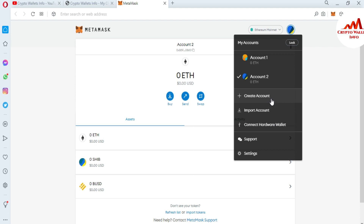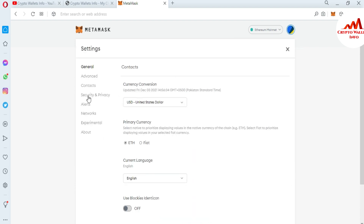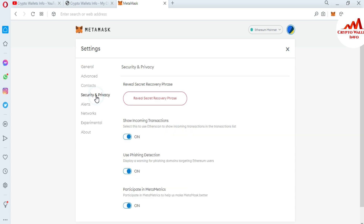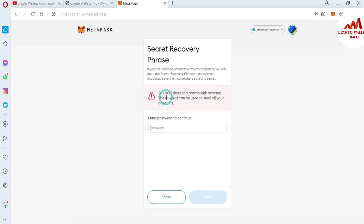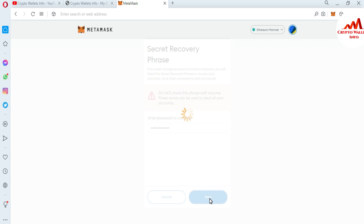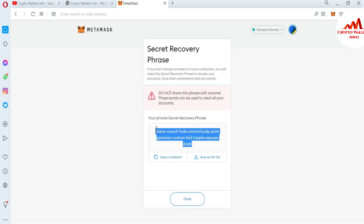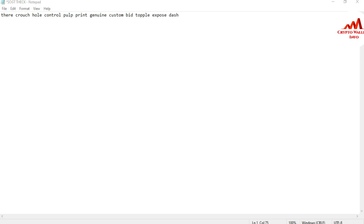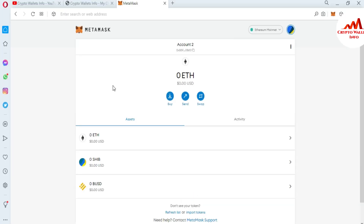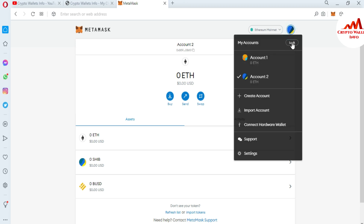To change your MetaMask password, you need to have your seed phrase backup. I already gave information on how to get a wallet backup. Go to Settings, click on 'Security and Privacy', and you will see 'Reveal Secret Recovery Phrase'. Enter your password and you can see your wallet's seed phrase. I already have my wallet seed phrase saved in a notepad file.